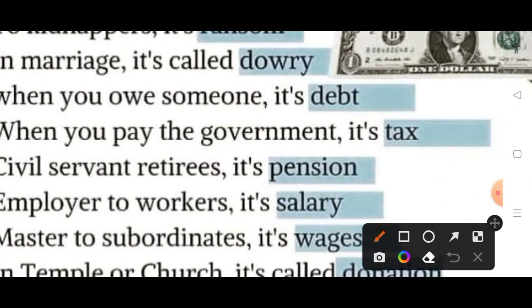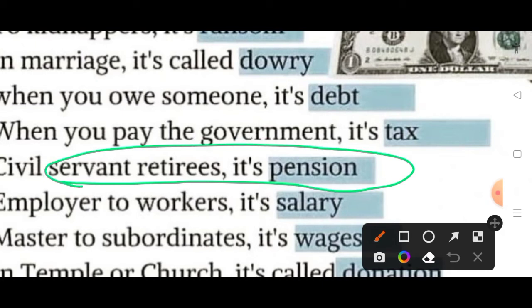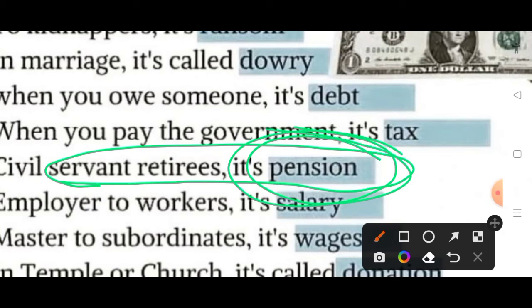Then in case of a civil servant, when he or she completes their tenure of job, after that they get pension — jab kisi ka tenure khatam ho jata hai, apni karya ki avadhi khatam ho jati hai, tab wo pension pate hain. Use kaha jata hai pension, aur Hindi mein vritti kaha jata hai use.